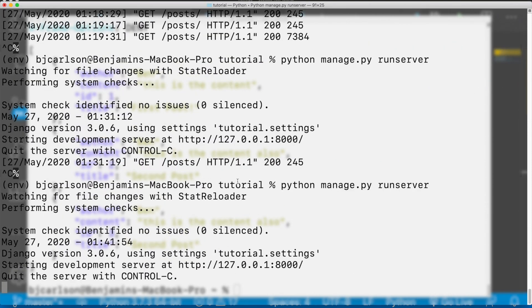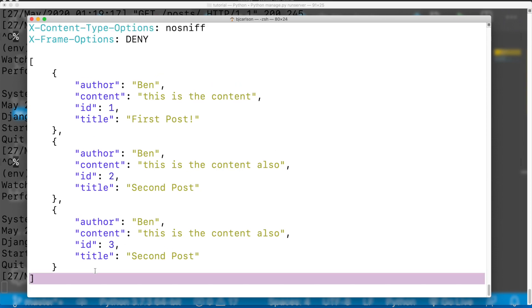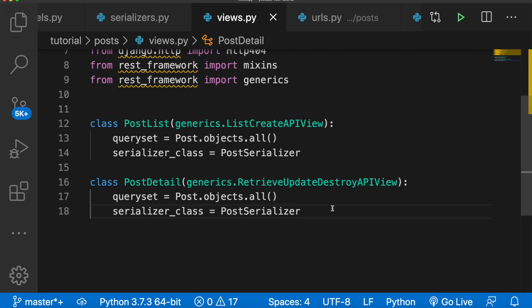Let's run the server — everything looks good — and let's make our request. There we go, still able to get data. Going through that whole process step by step is a good idea so you can really understand what's going on behind the scenes and appreciate everything that the REST framework gives us. That's all for this video. In part four, we're going to take a look at authentication and permissions for this API.